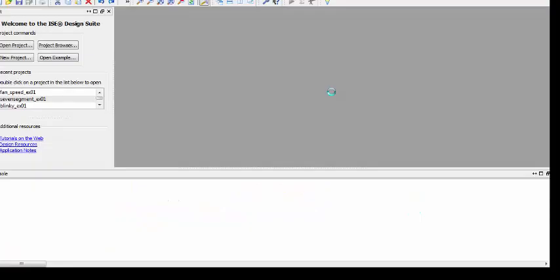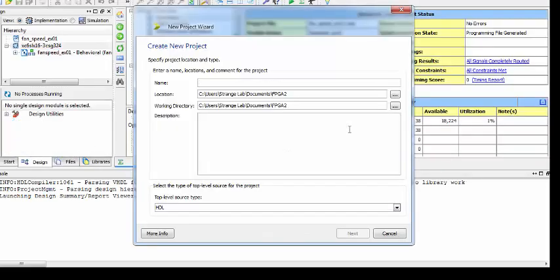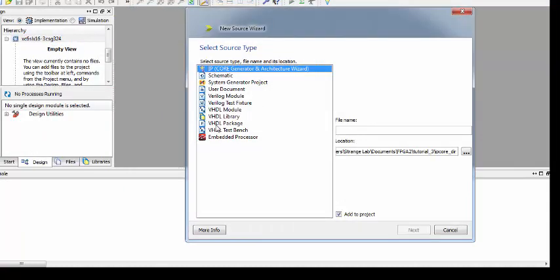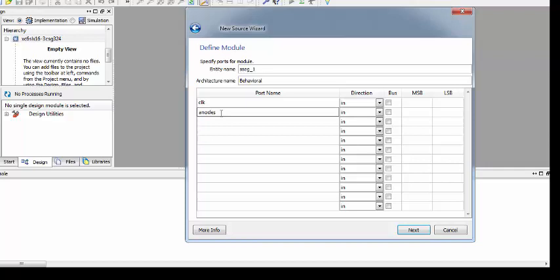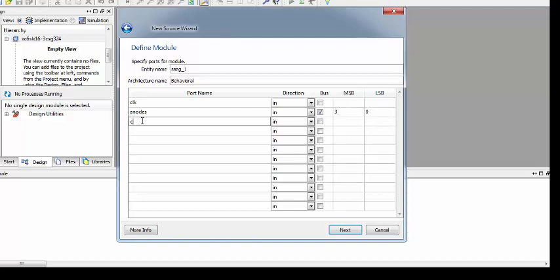Let's open ISE and create a new project. I am naming this project Tutorial 3, and once everything is done I am creating a new source file which is a VHDL module named sseg1. I need to define a clock as input, anodes as a bus with MSB 3 to 0 meaning 4 bits, and cathodes.